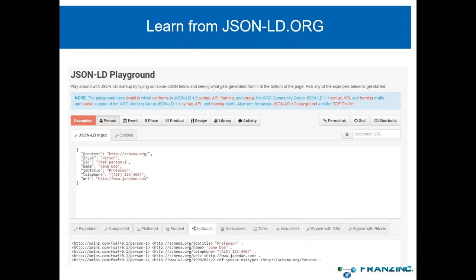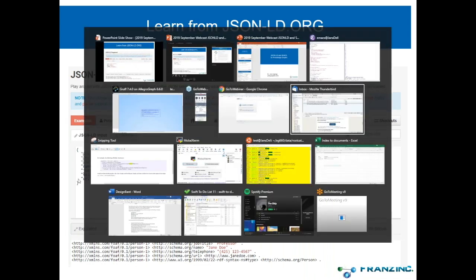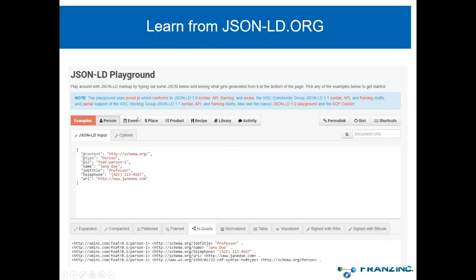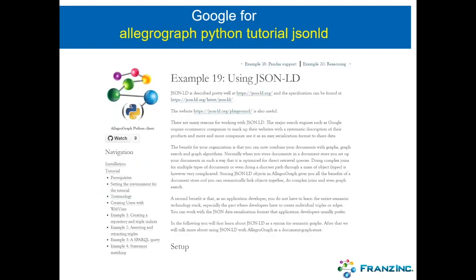If you want to learn JSON-LD, just go to jsonld.org and find the playground — that's how I learned it initially. Another way is to go to our website and search for 'AllegroGraph Python tutorial JSON-LD.' You'll get straight to example 19, 'Using JSON-LD,' where we explain in fair detail how JSON-LD works and how you can use it in Python.